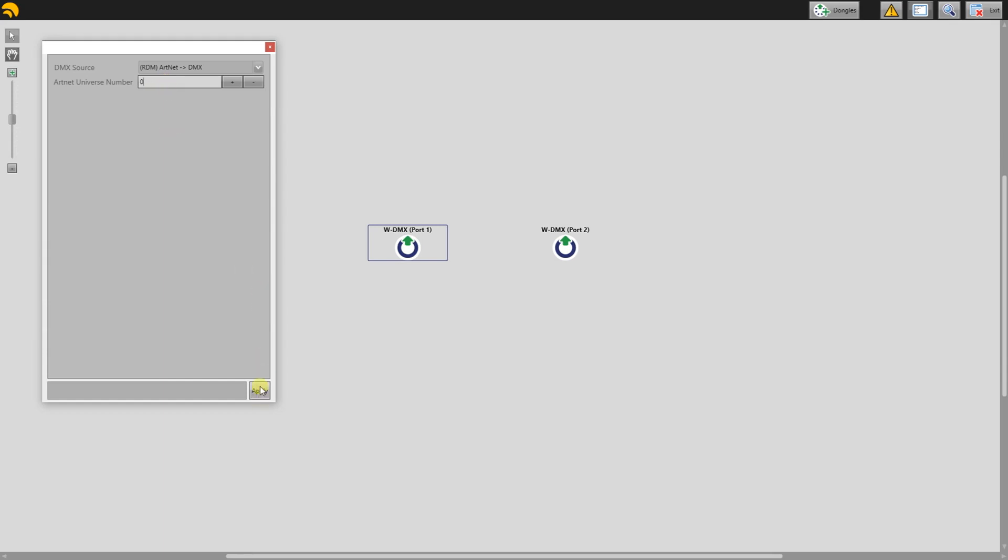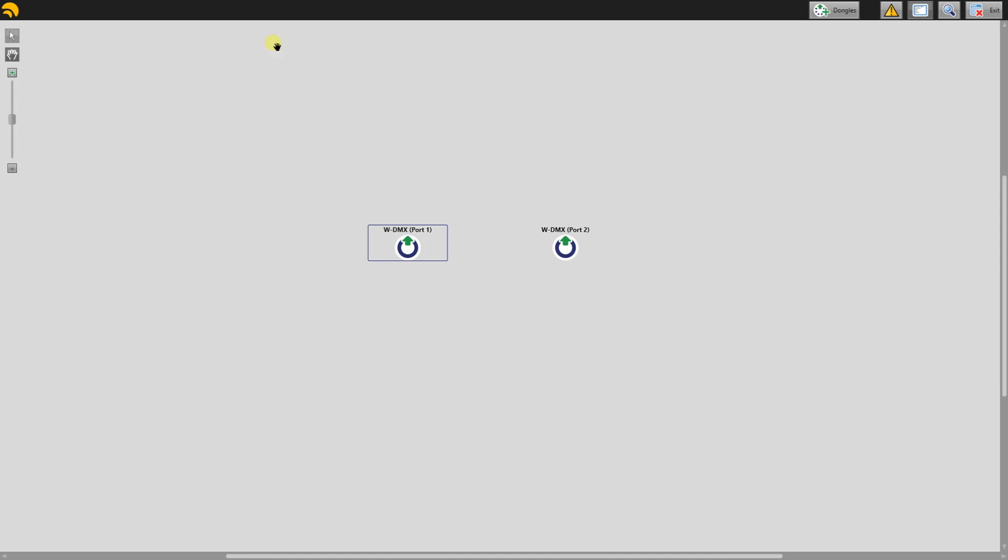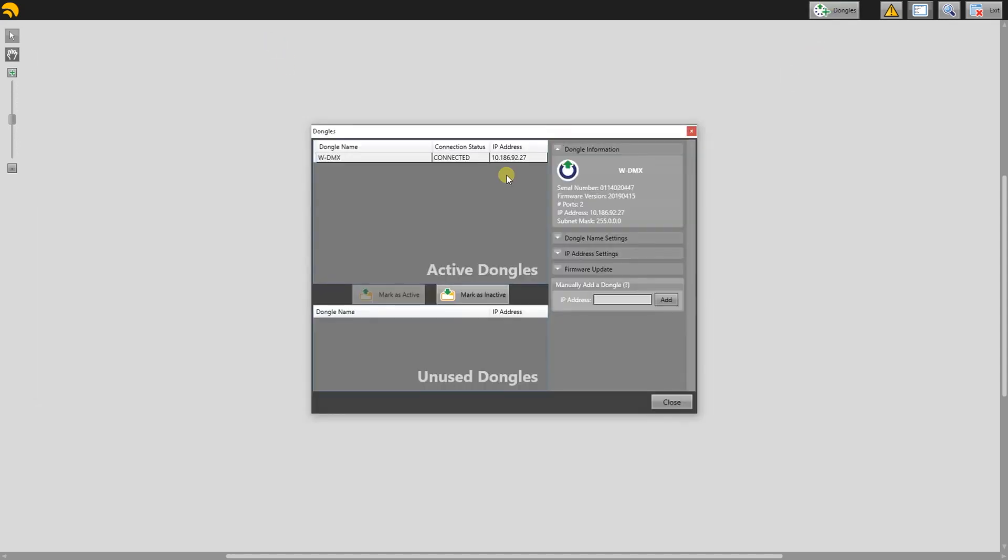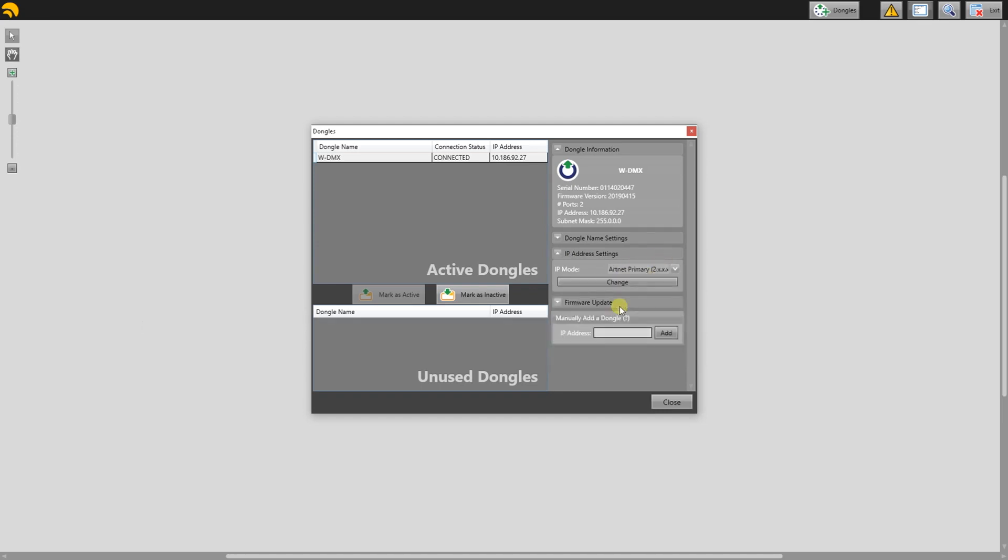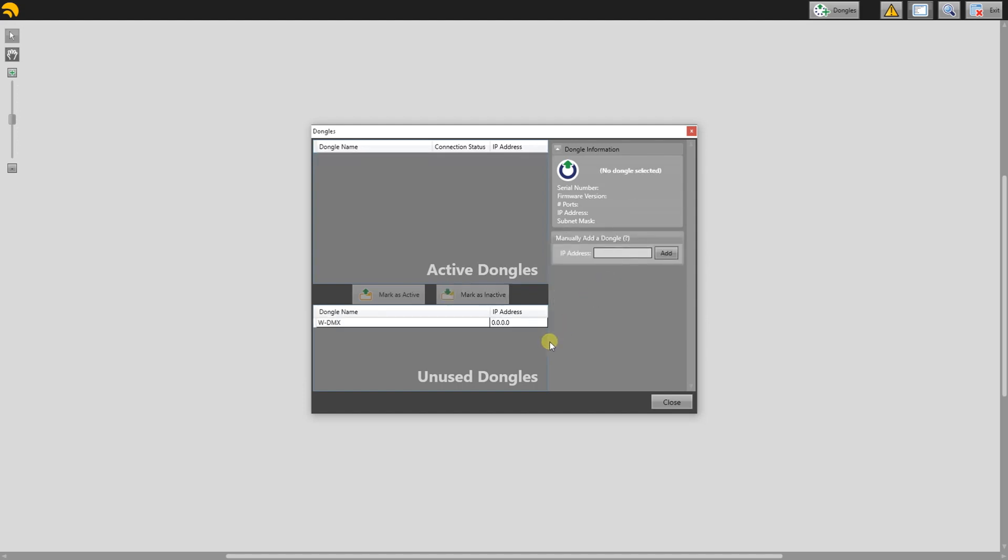If you wish to change the IP address of the ProBox, go back to Dongles, click on the device, go to IP settings, choose Artnet primary, and hit Change to automatically generate an IP address on the 2-point class. Wait until it generates an IP address.